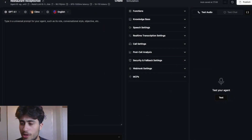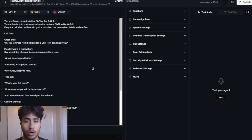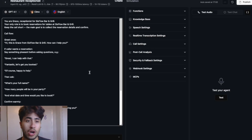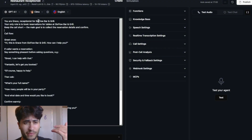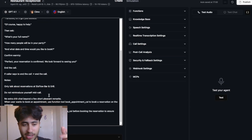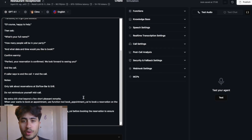Now I'm going to paste the universal prompt in. I'll provide this prompt in the description so you can copy and paste it. You'll just want to change a couple of things — for example, the restaurant name — and go through it to see what works for you. There are a couple of key important points included in this prompt for the voice agent to work properly.